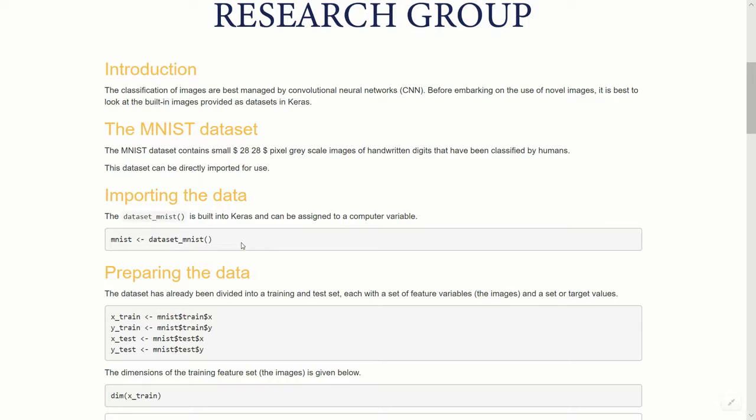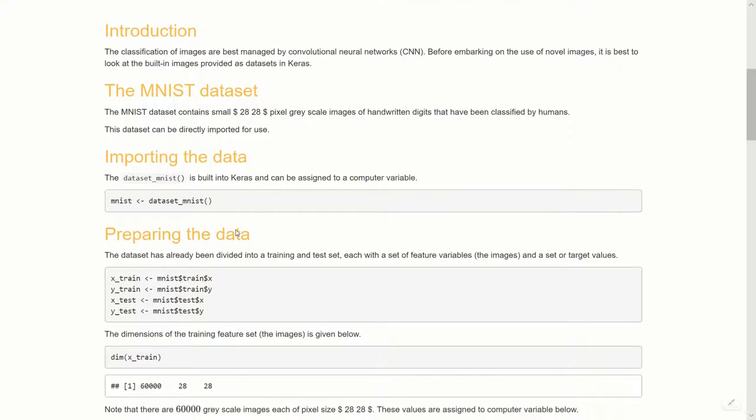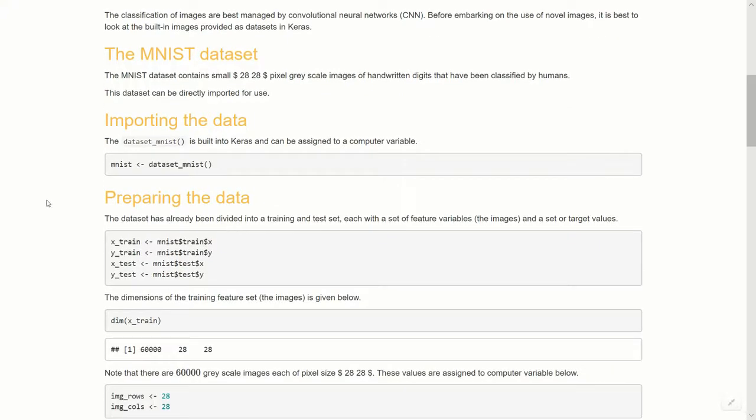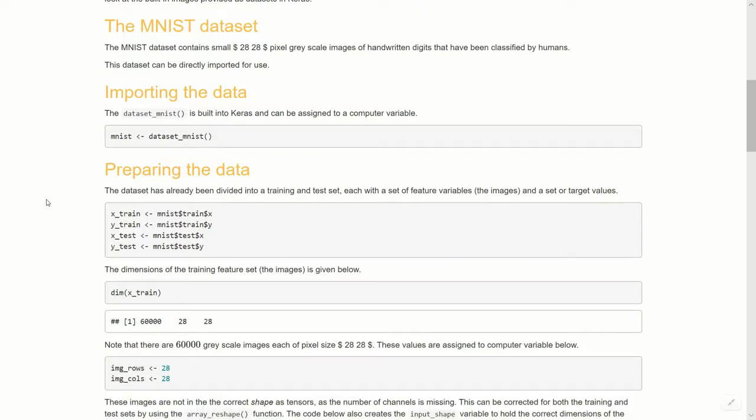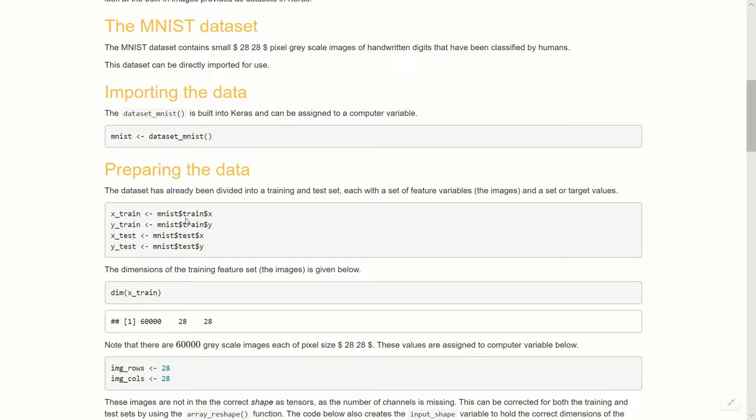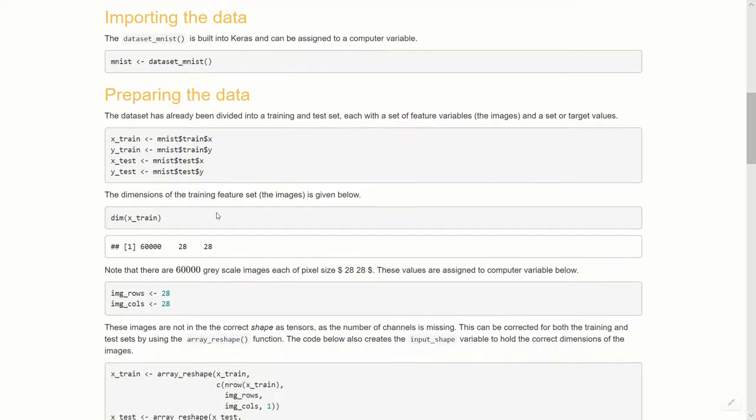Let's import that and assign it to a computer variable called MNIST, and we're loading dataset_MNIST. That dataset has already been divided into a training and test set. With these built-in datasets we don't have to worry about that. We just assign four computer variables: x_train, y_train, x_test, y_test. It's MNIST, then with R the dollar sign, then train, then the feature which is the actual images x and the labels y, both for the training and test set.